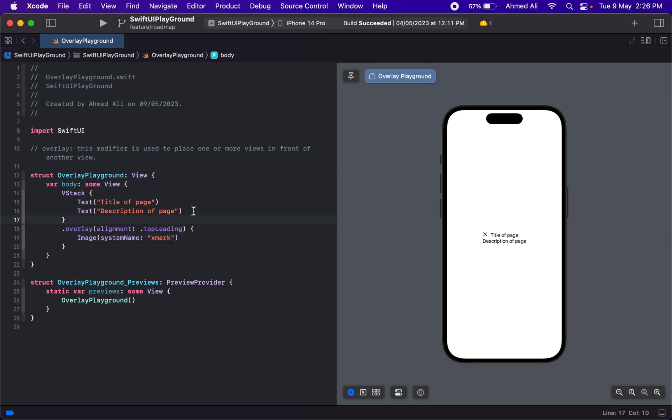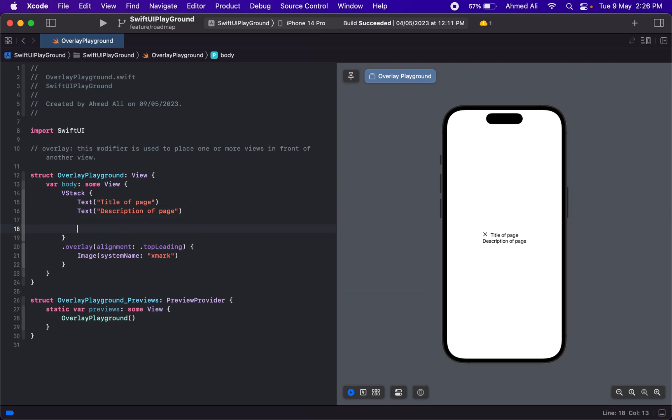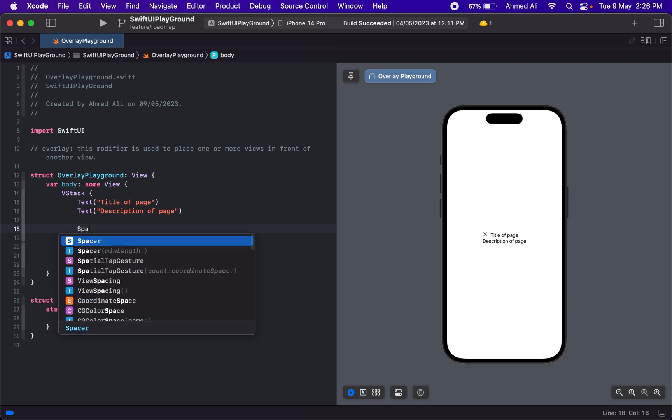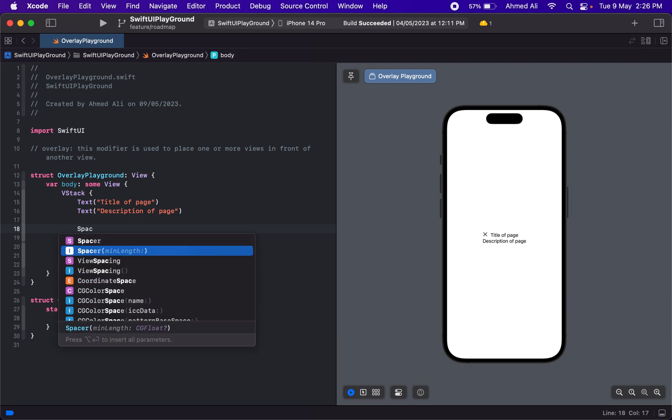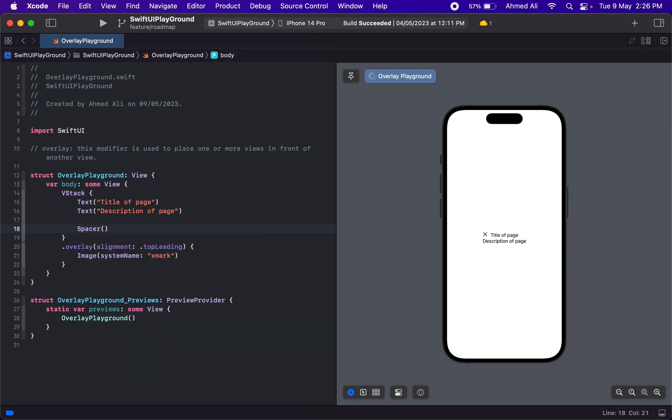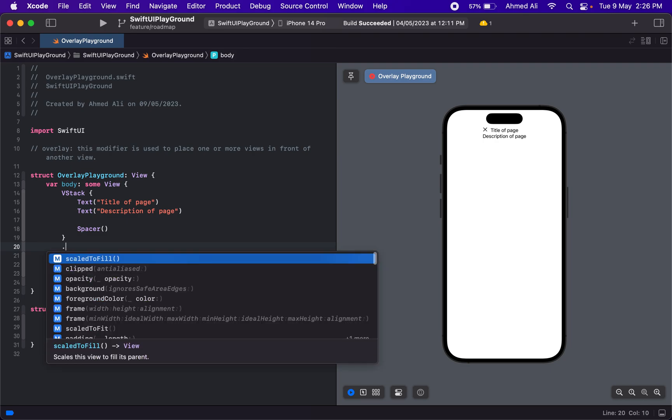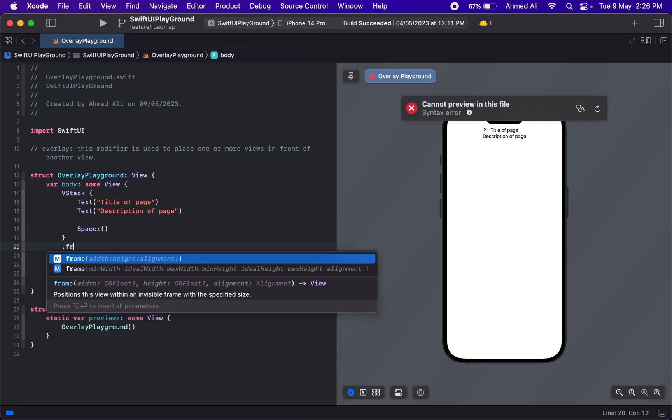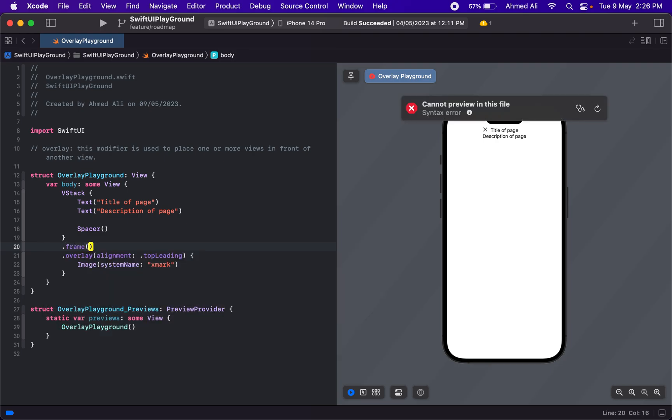Our VStack needs a frame. For the vertical, we can use a spacer in here, and that will push our content to the top of the screen.